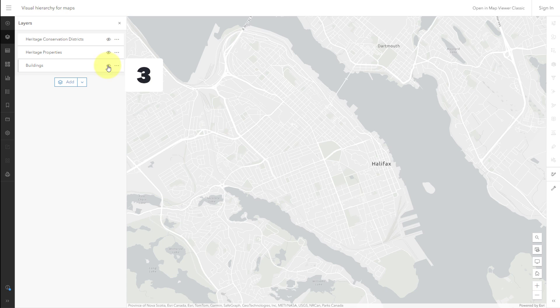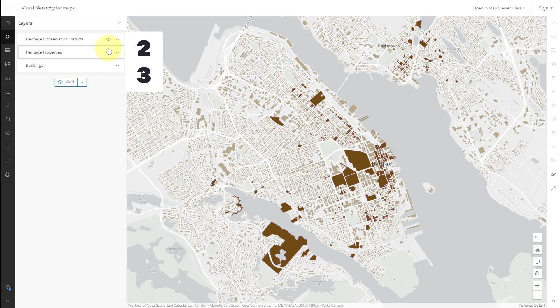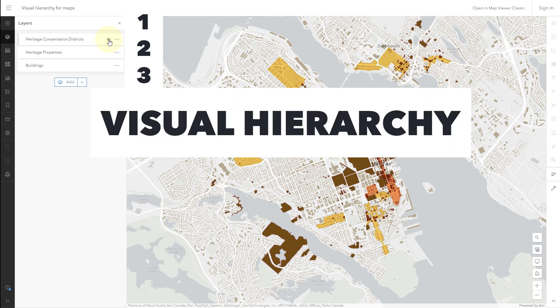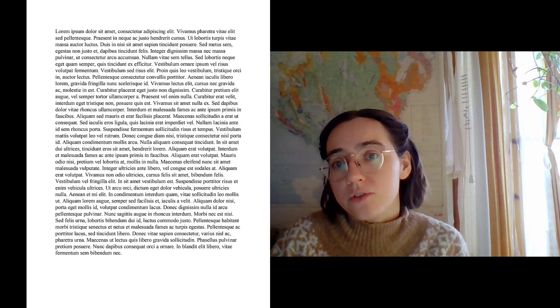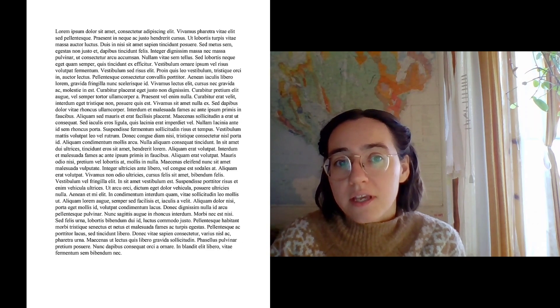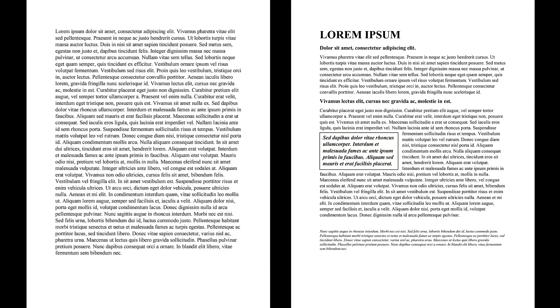Now that I've established a clear hierarchy for my layers, I need to make sure that the visual hierarchy matches. Visual hierarchy is a design technique that lets people know which information is the most important. Here's a non-map example. Maybe you wrote a report when you were in school that looked something like this, and then you made it look a little bit better by adding some formatting. Now it's clear which words are the most important, and it looks a lot more inviting to read. Well, the same thing goes for maps.